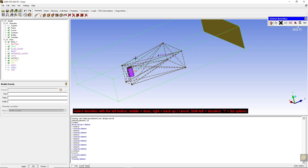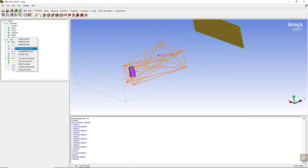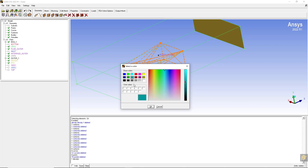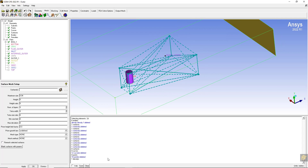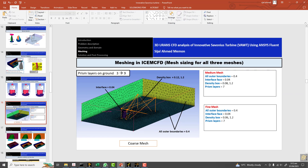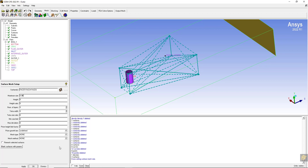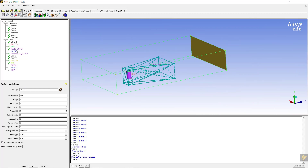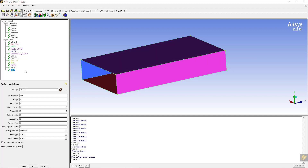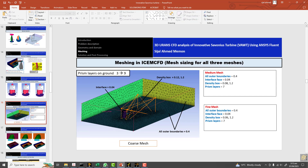The density box has a size of 0.12 and ratio of 1.2. You can make the lines white or change the density box color. Now I am going to apply the mesh sizing - for the interface surfaces it is going to be 0.04. Confirm on the bottom surface: size is 0.04. Display all boundaries - 1, 2, 3, 4 - and the size here should be 0.04.